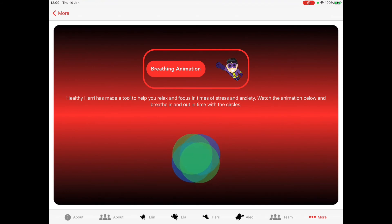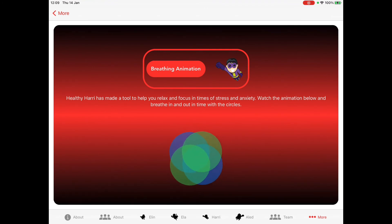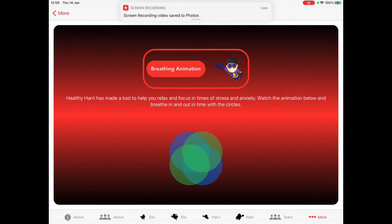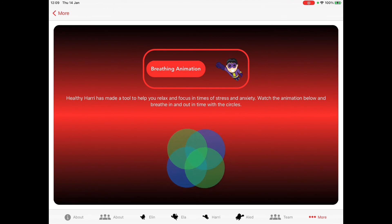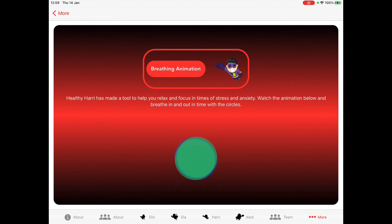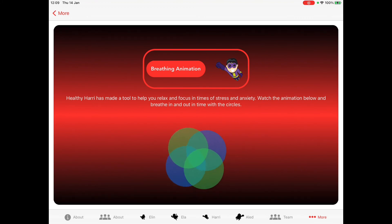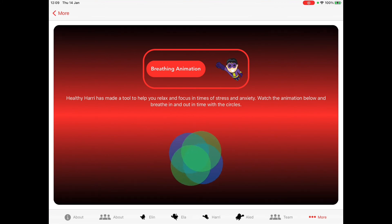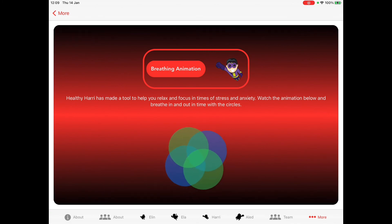The breathing page is a tool that all children can use if they need to reduce stress or anxiety. The children breathe in and out in time with the animation, which helps them focus and relax. If they're struggling to go to sleep at night, they could potentially use this to help them relax.